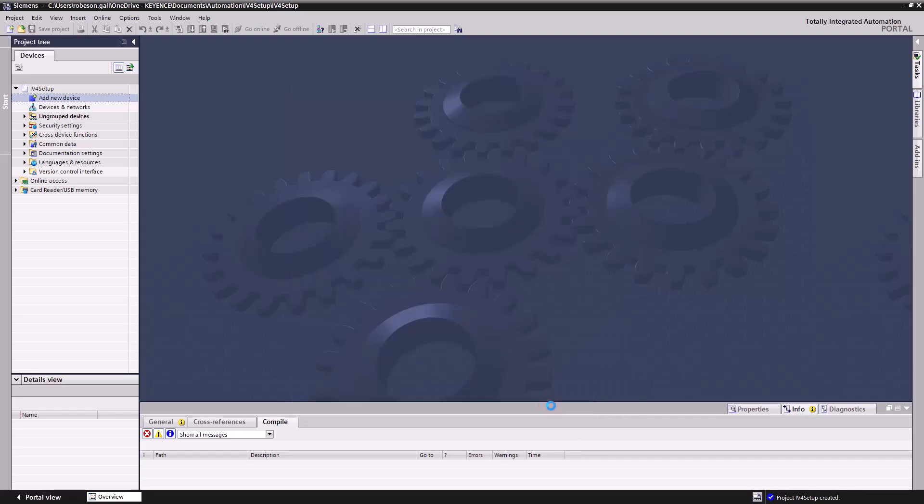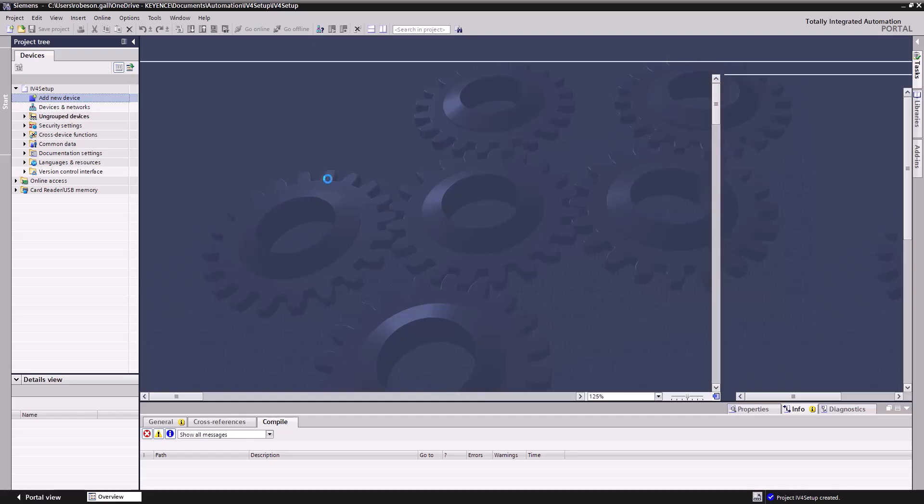We're just adding it in. You can find the actual model number of your PLC. If you're using a Siemens PLC, it's going to be on the face of it there. So you can just take a look at the actual physical PLC itself to verify the name and model number of the PLC you'll be using. So we'll let it load. It's loading in the PLC itself here.